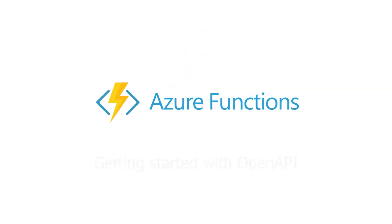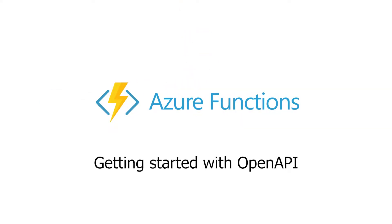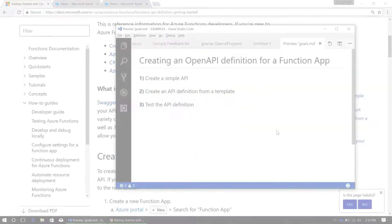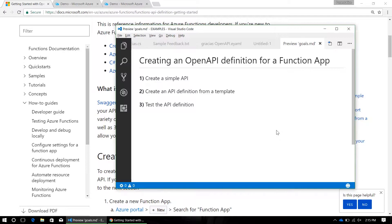Hello, everybody. I'm Alex Karsher. I work on the Azure Functions team, and today I'm going to show you how to make an OpenAPI definition for your function app.